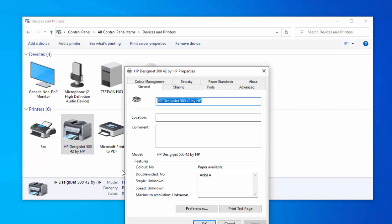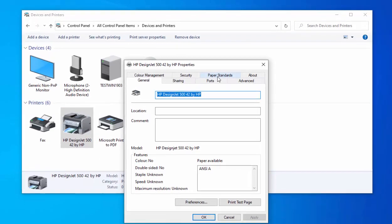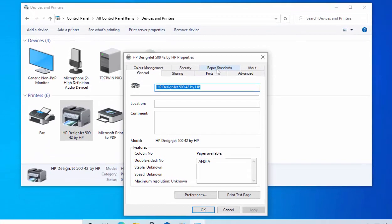Then when this menu appears, move your mouse over the paper standards tab just up here. Left click once.